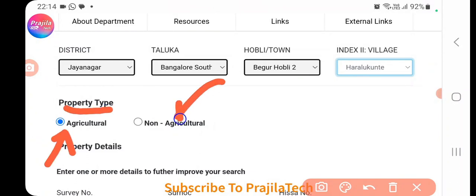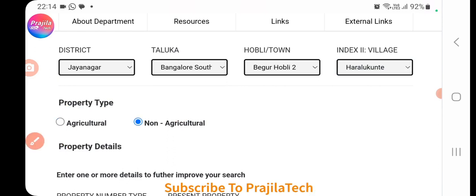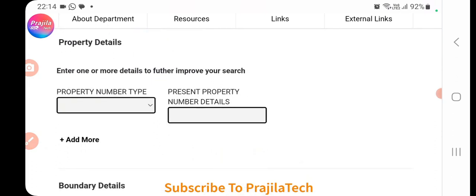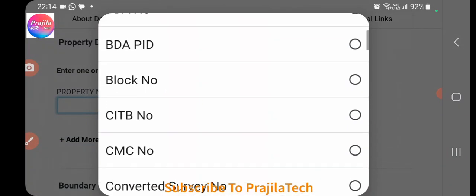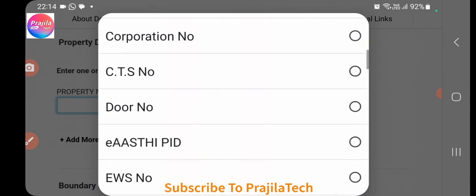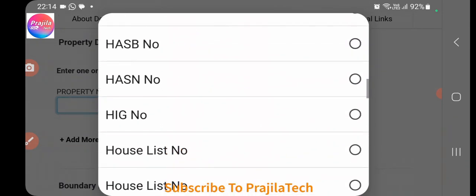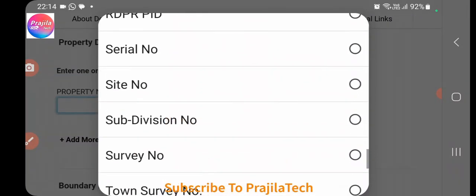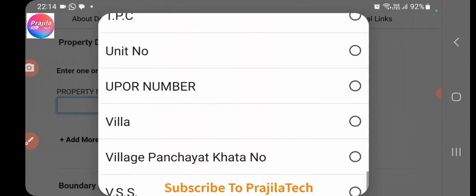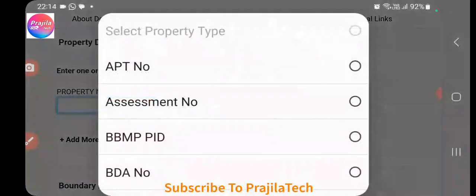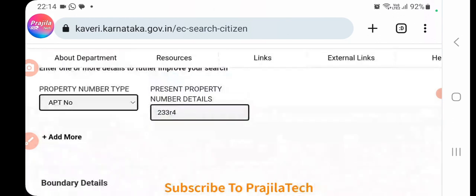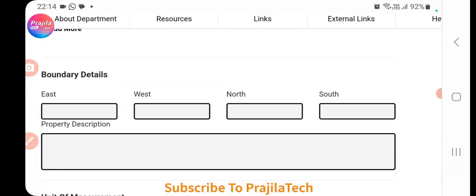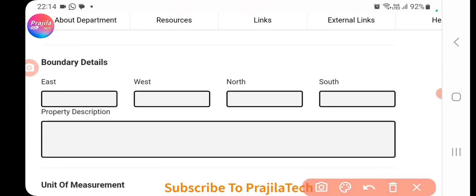Next, select the property type — Agriculture or Non-Agriculture. Then select the property ID type: options include BDA number, BDA PID, BBMP PID, khata number, plot number, site number, or apartment number. Select the appropriate one and enter the corresponding number as it appears in your sale deed or previous EC. This can be a bit tricky, but your documents should have all these details.